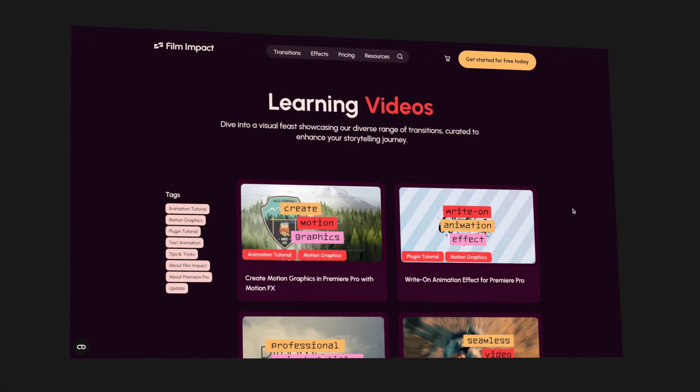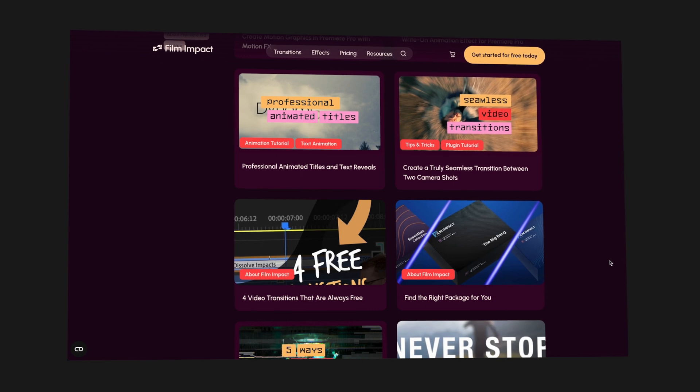We've only scratched the surface of what's possible with Film Impact. If you're curious to dive deeper, we offer a wide range of video tutorials on our website and YouTube channel. We encourage you to experiment with all the tools in our plugin library — the possibilities are endless and we're here to support you along the way. Thanks again for choosing Film Impact. If you've enjoyed this video, please give it a thumbs up and don't hesitate to reach out with questions or feedback. Take care and happy editing.